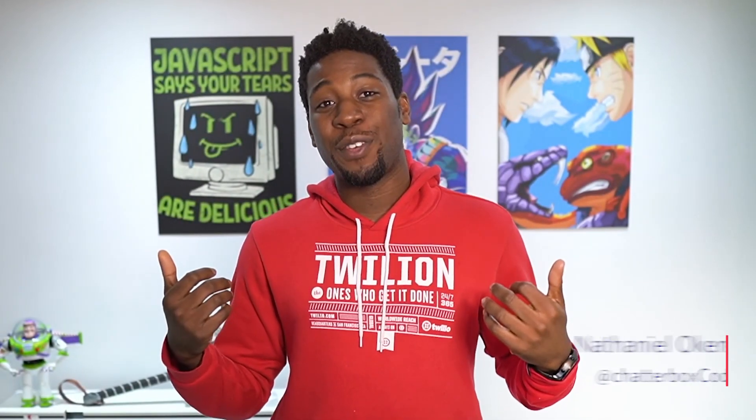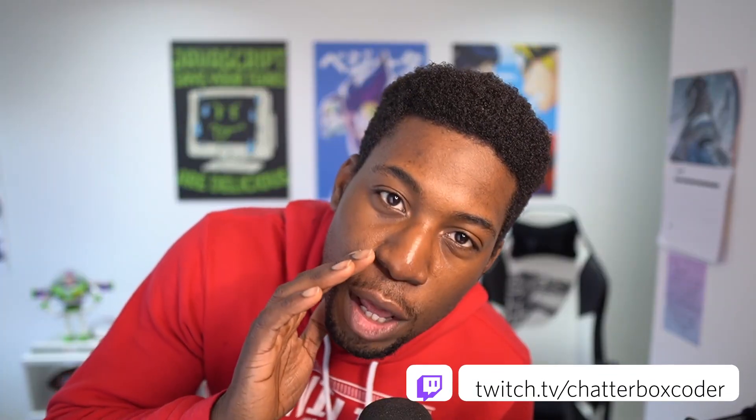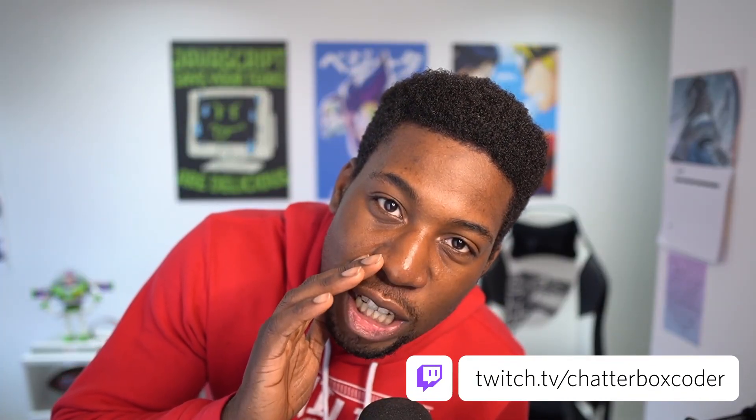And there we have it folks, phone calls right there on Twitch. I'll be back next week with another video and in the meantime, we can't wait to see what you built. Follow me on Twitch at chatterboxcoder, you know you want to.